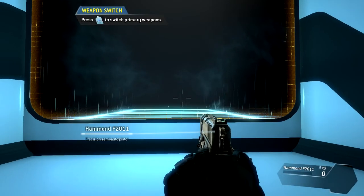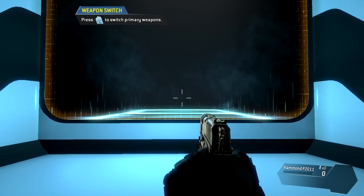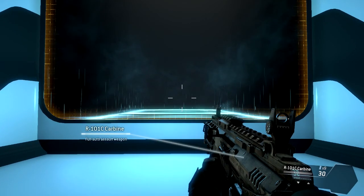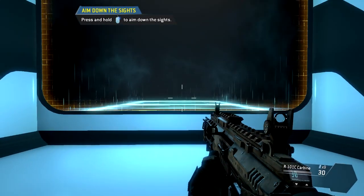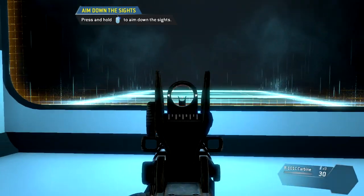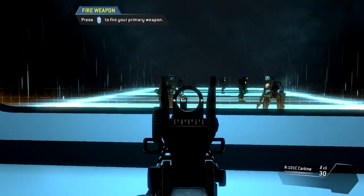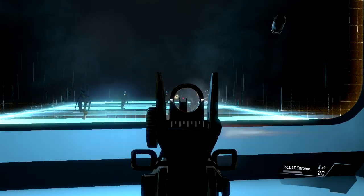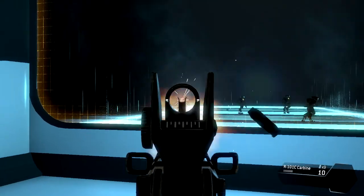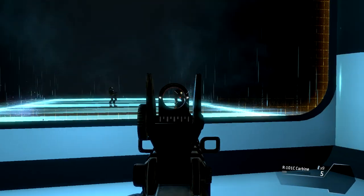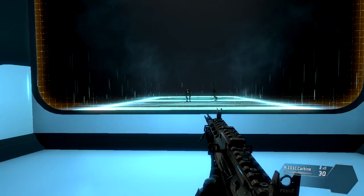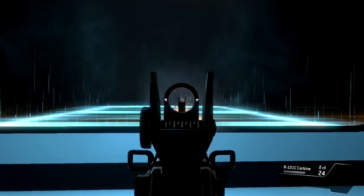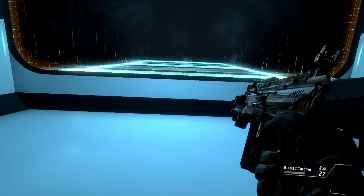Switch to your rifle. To take a more calculated shot, you can aim down the sights of your weapon. Destroy all of the targets in the shooting range. Targets neutralized.